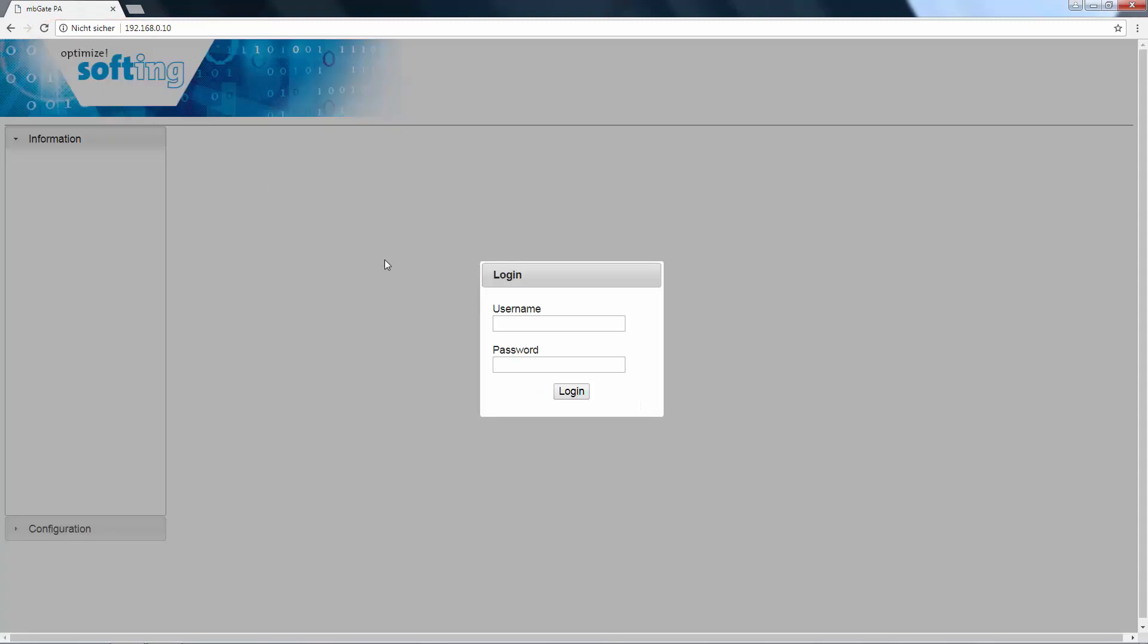You will be prompted to log in with your username and password. You can find the login information in the user manual.